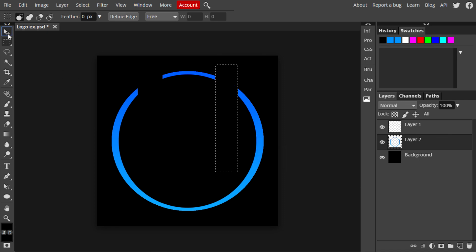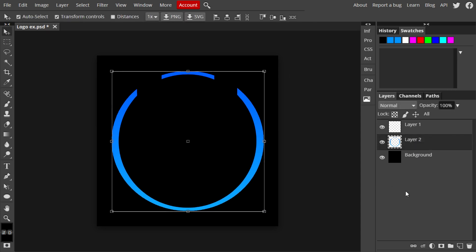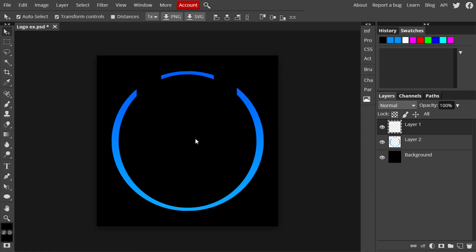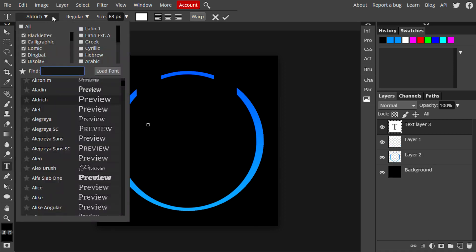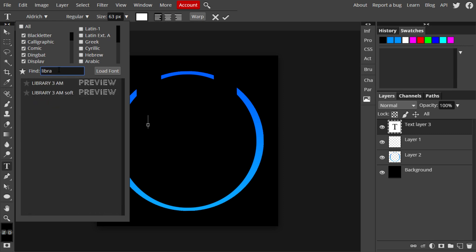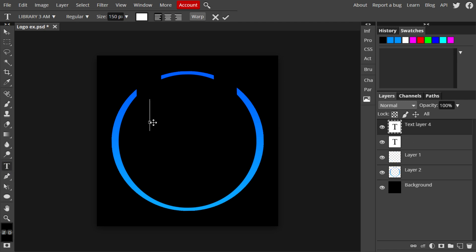The ring isn't quite centered, so rotate it until it is. Now go to the Text tool, click on the canvas, and change the font. I'm using a custom font Photopea provides called Library 3am, which fits the theme well. Change the size as large as needed — I'm using 'EJ' as my channel name example, but you can use whatever name or logo text you want. Then use the Select tool to stretch it to the best size.